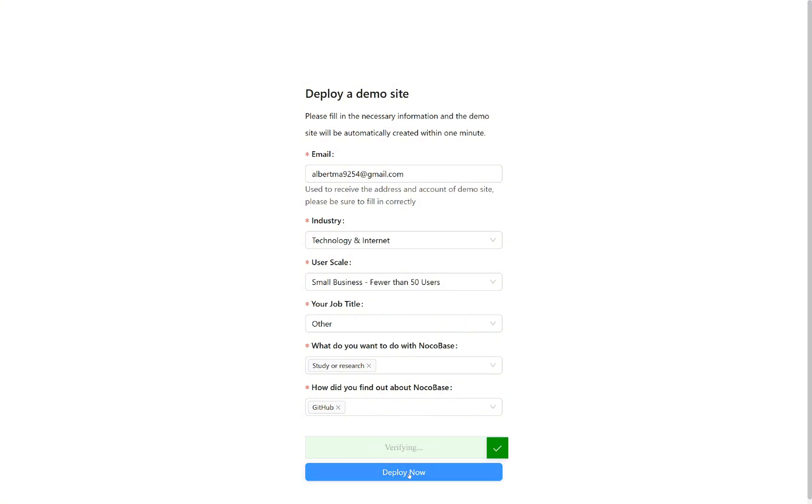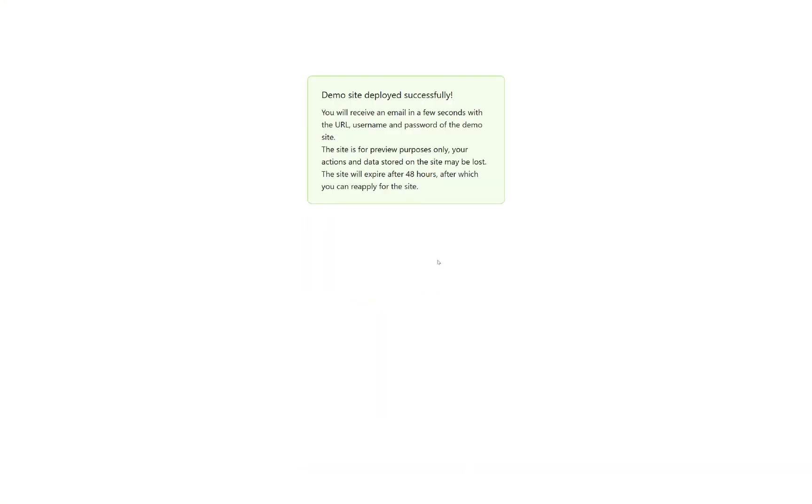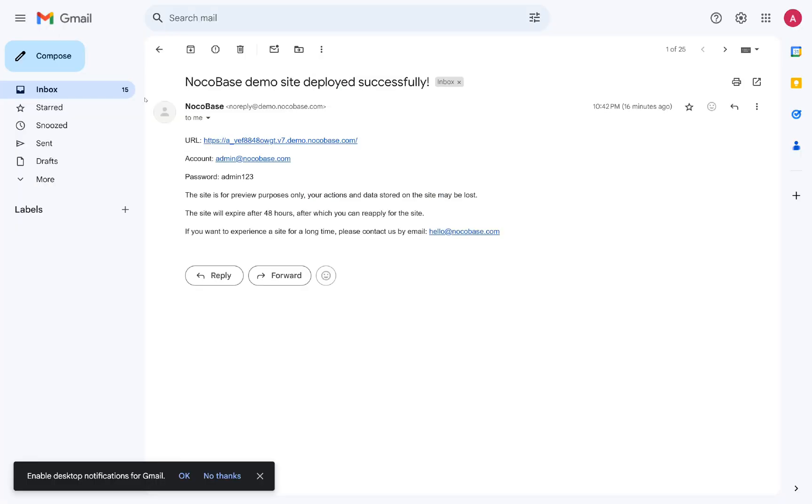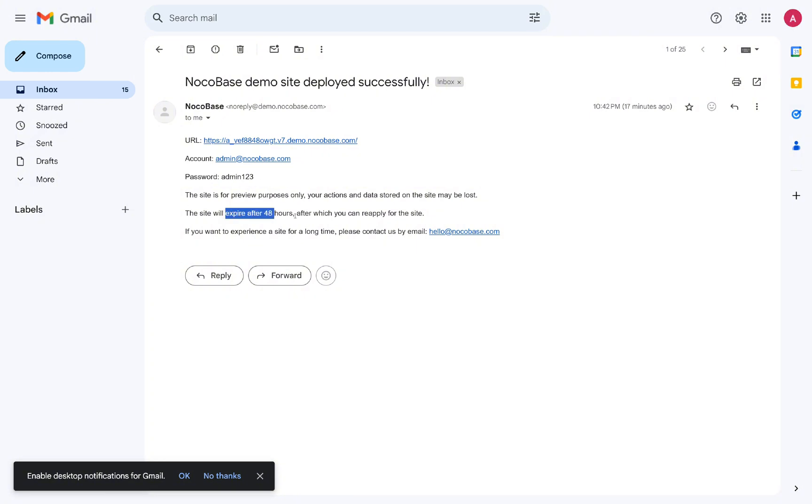After successfully submitting, you'll receive an email for the live demo. Check your inbox for this email. It contains the demo link, username, password to log in, and some helpful tips. Please note that our demo will expire in 48 hours, so make sure not to input any production data into it.